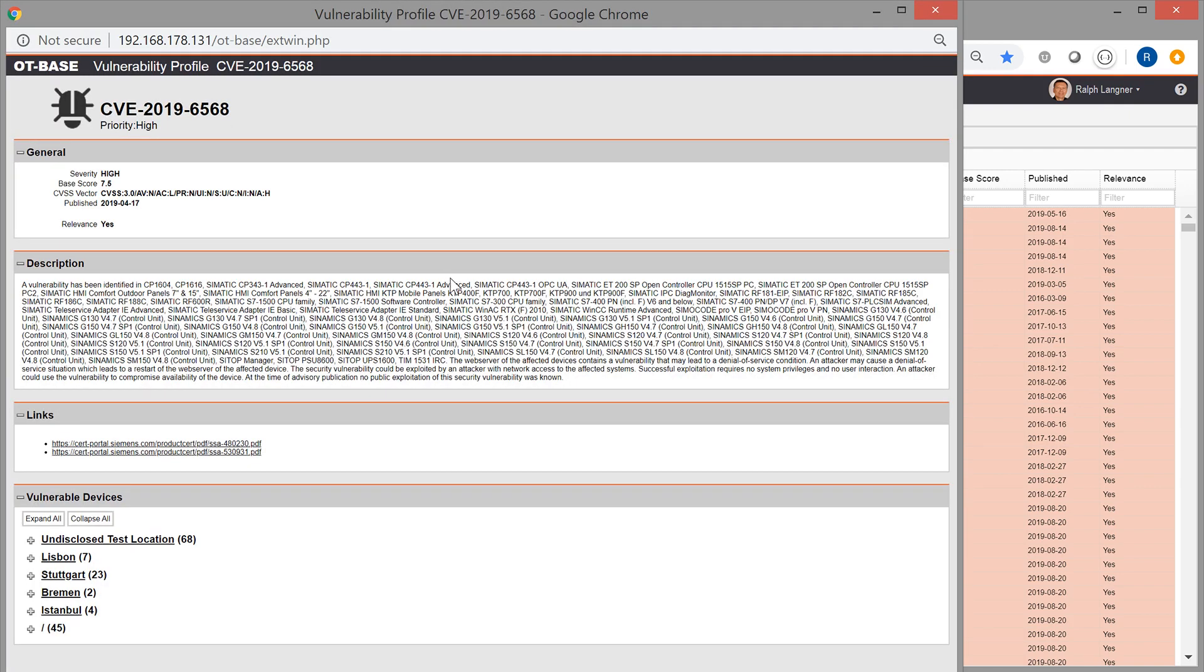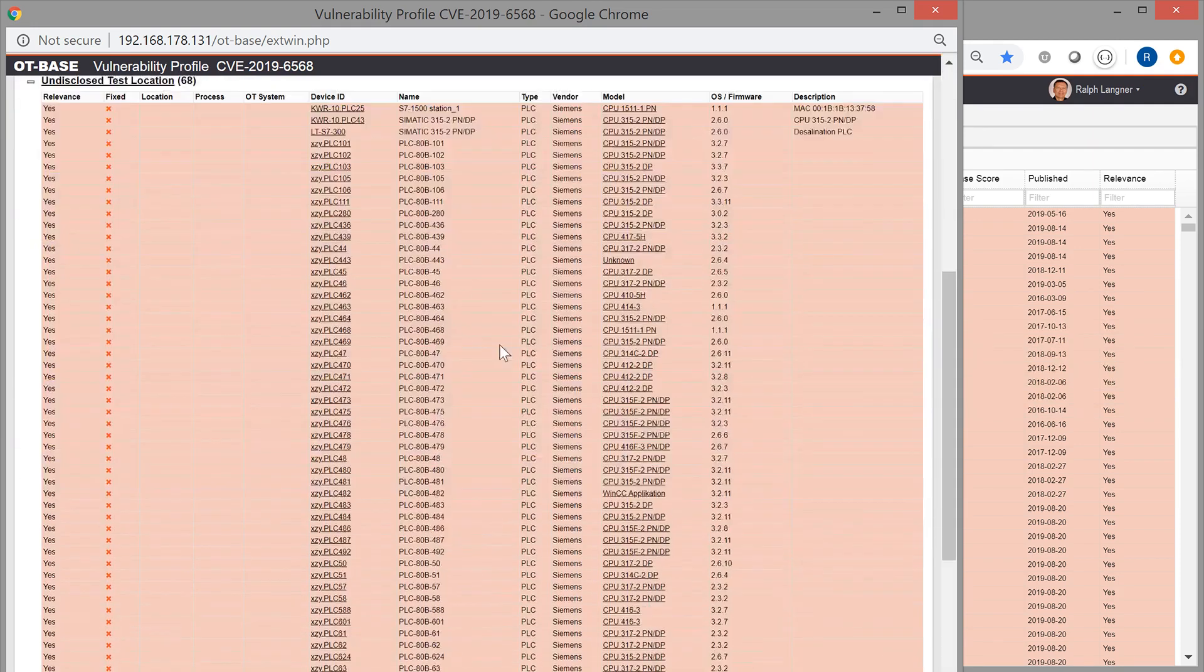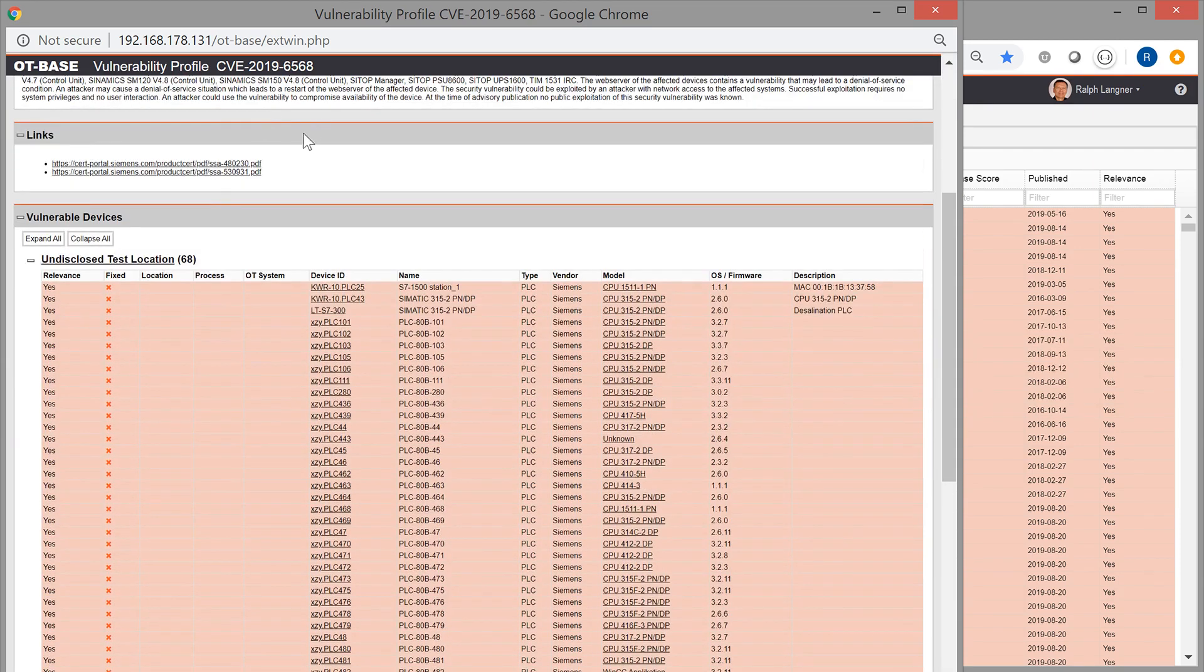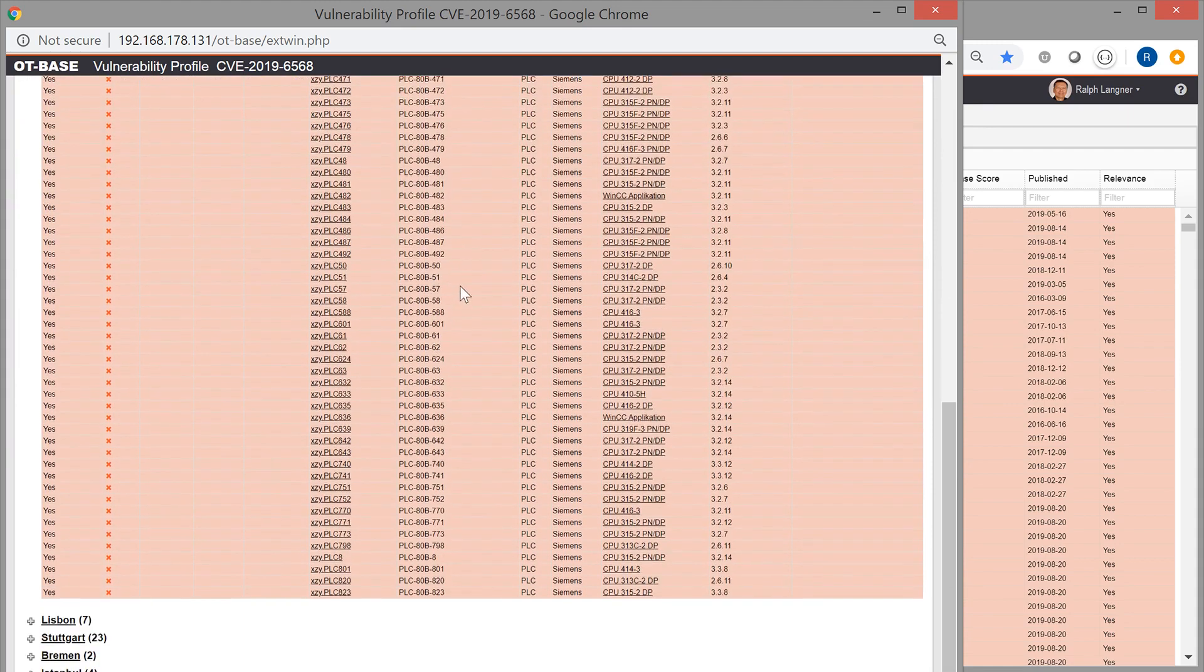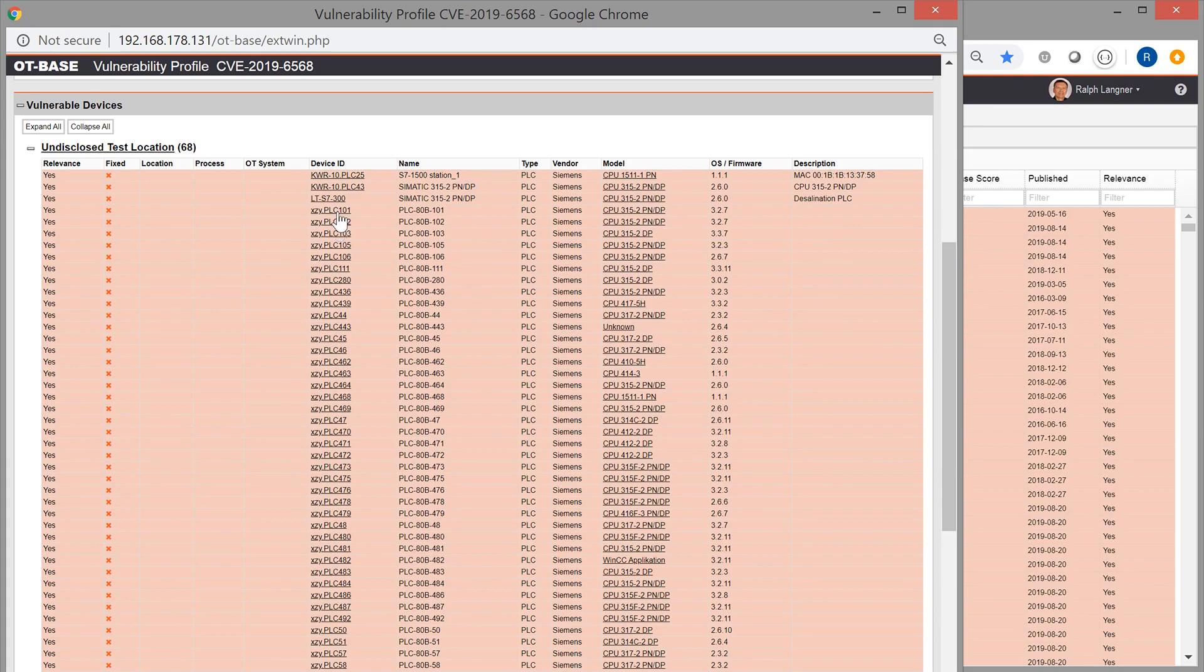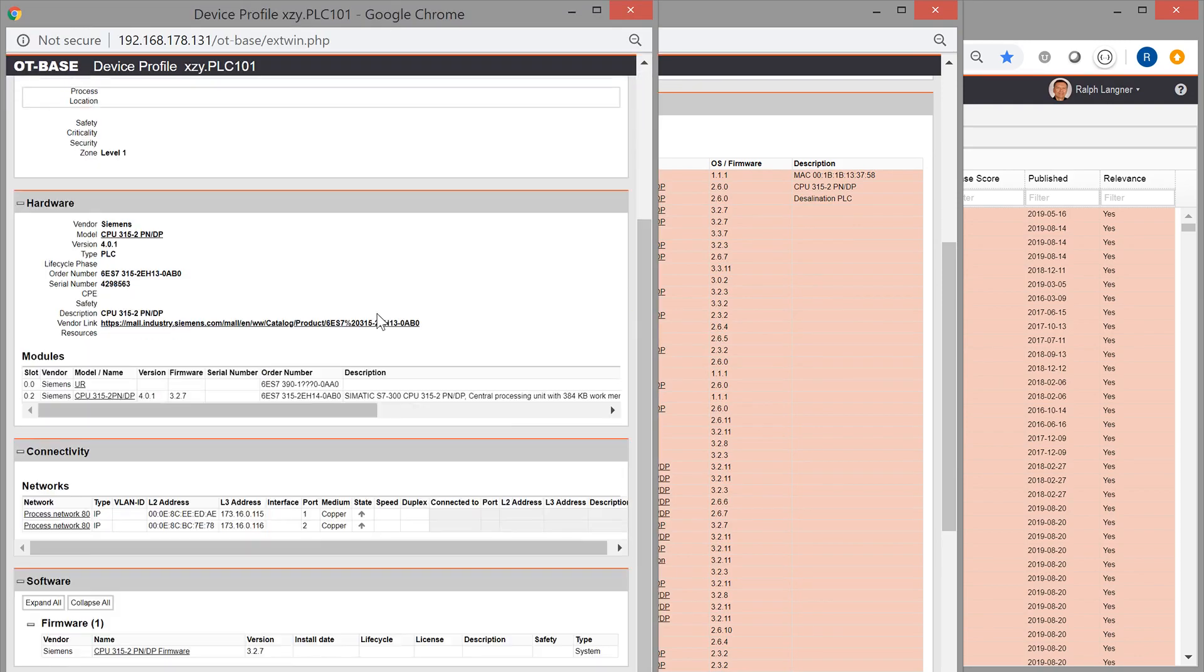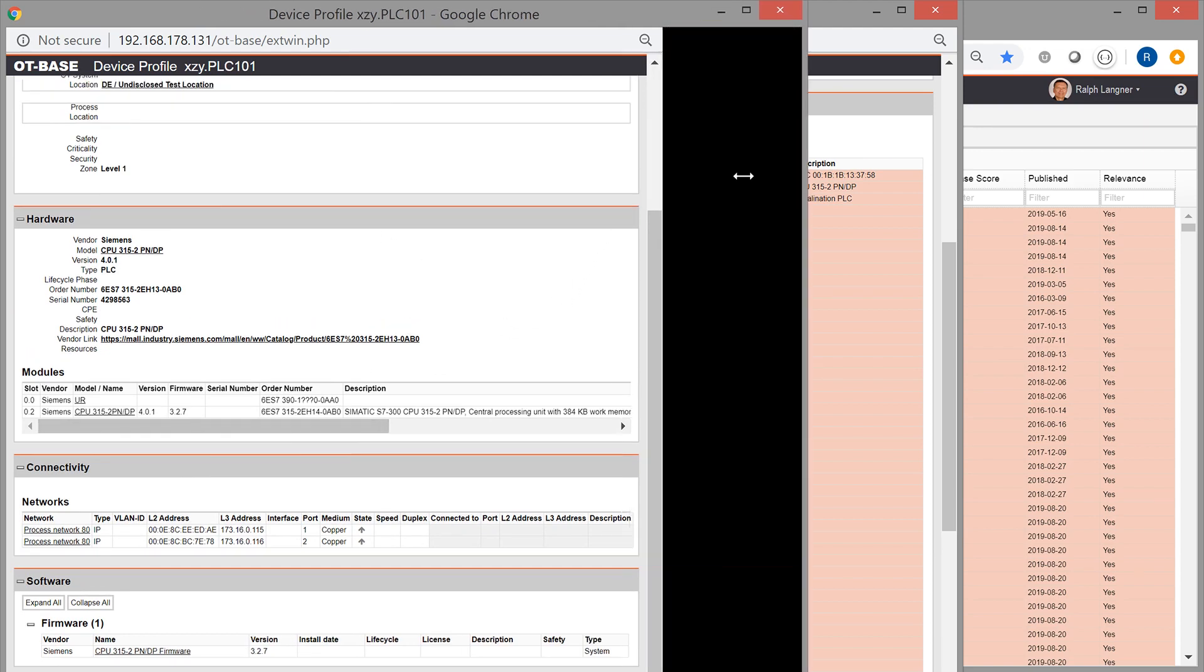And again, we get additional information just by a double click. And look what we have got here. We have a vulnerability that affects Siemens PLCs. In order to see which they are, we go to the vulnerability profile and get a listing of all the affected Siemens PLCs. For which we again only need to click on the link to be taken to the device profile.